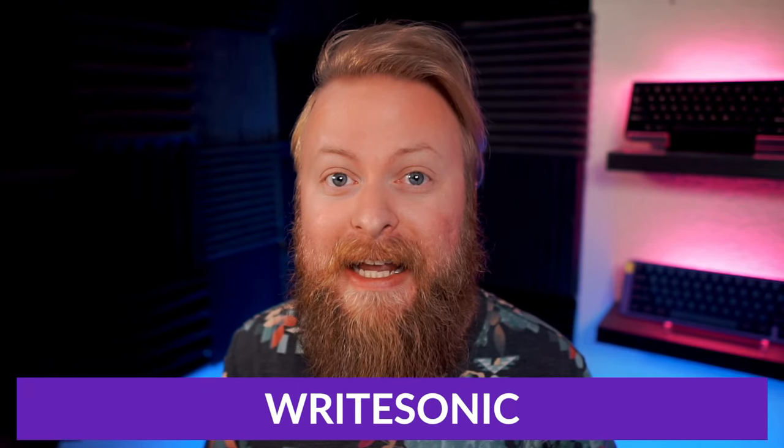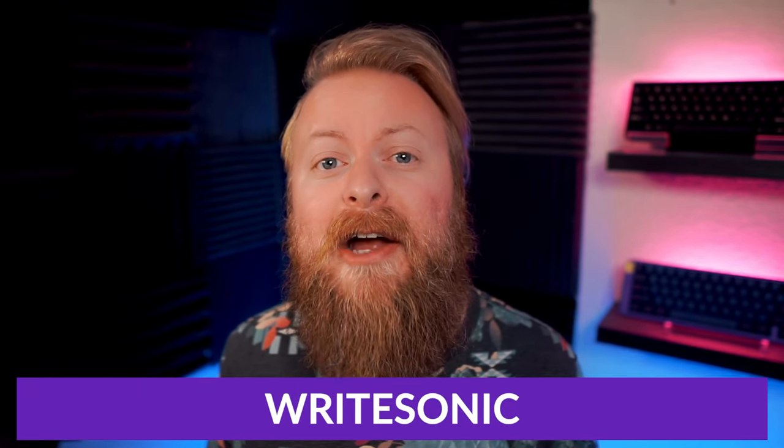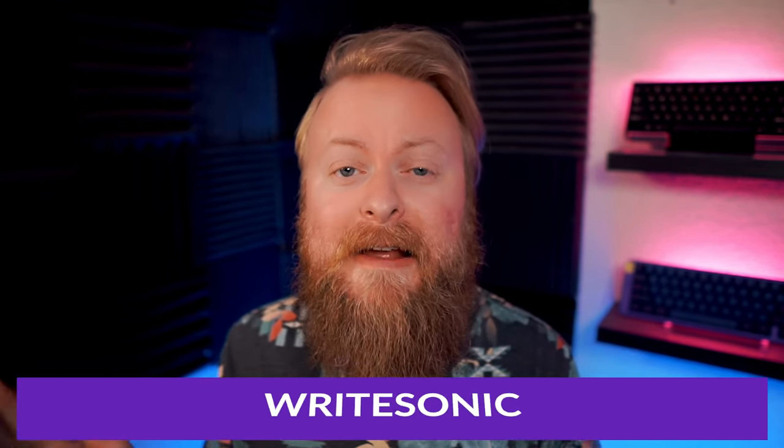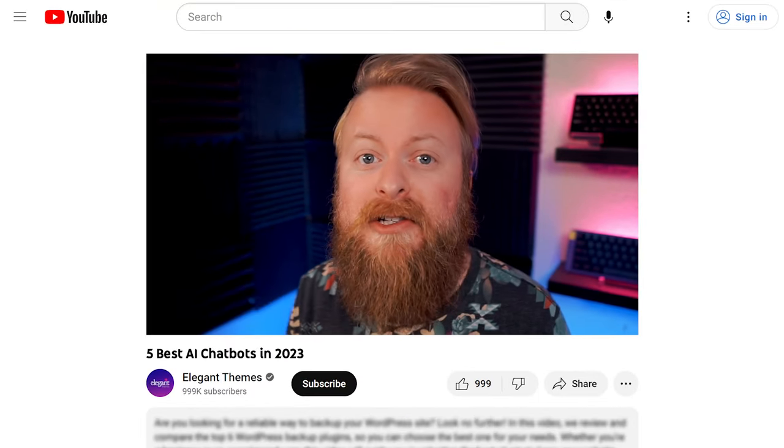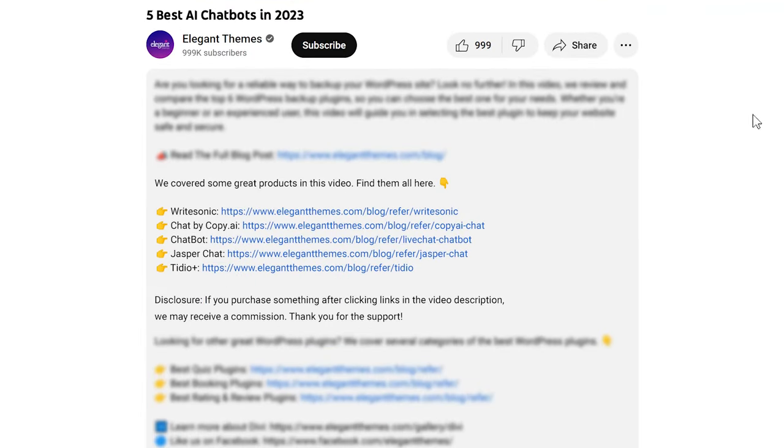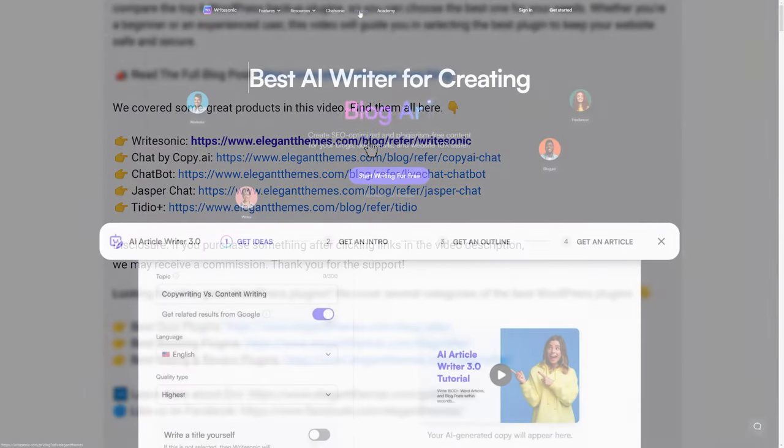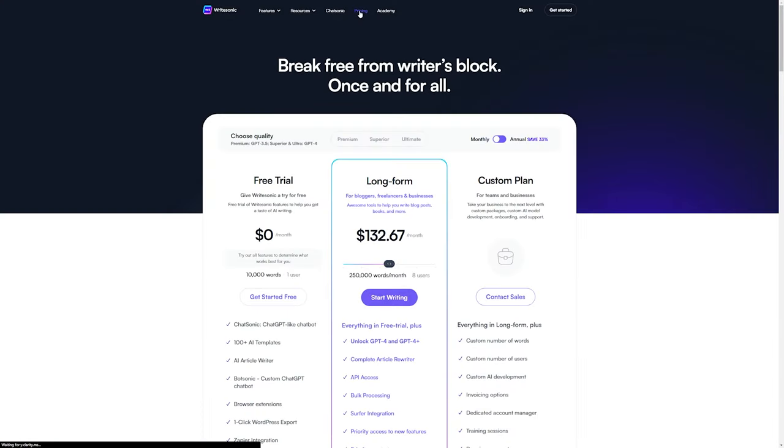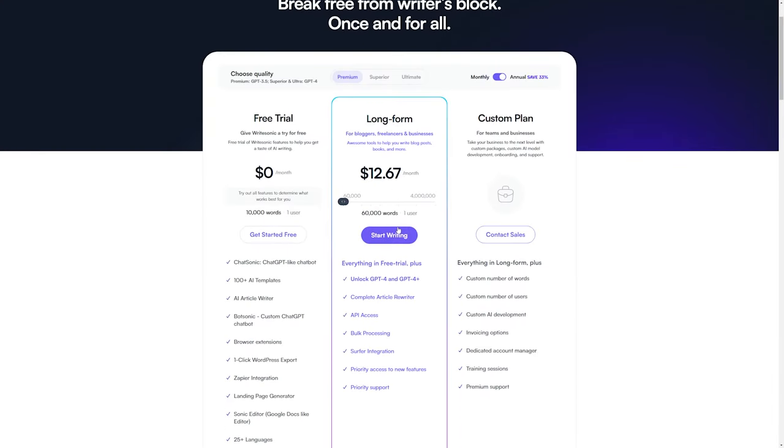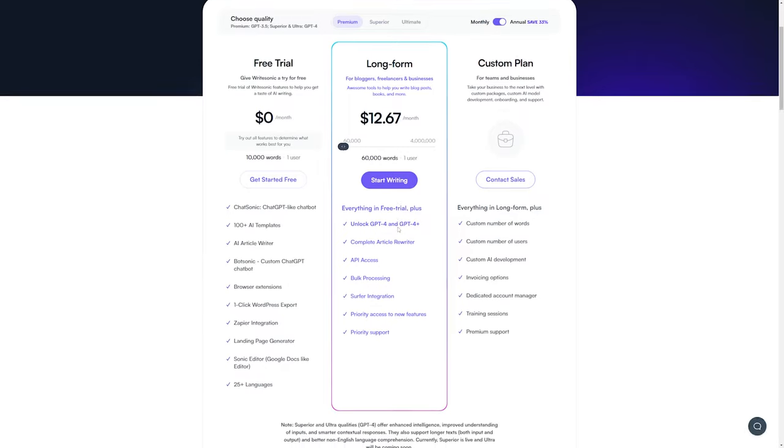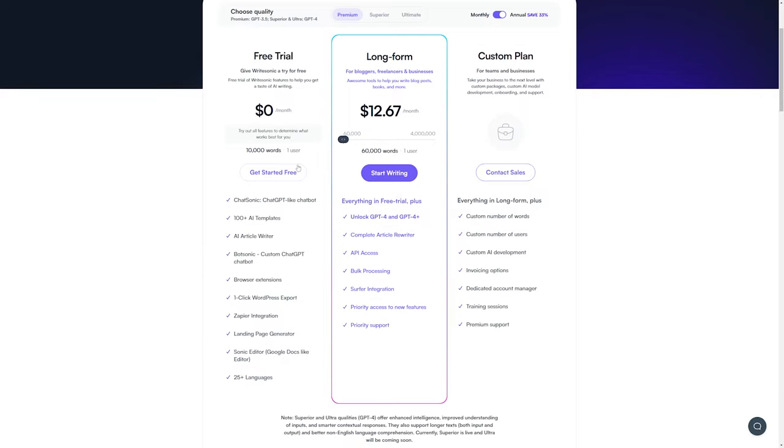So there's our top 5 list of the best AI chatbots on the market today, but our number 1 pick goes to Writesonic. Again, if you want to check out Writesonic or any of the pieces of software we talked about today, go down into the video description below. There's links for all of them where you can check them out and try them for yourself. If you do decide to make a purchase using these links, we may receive a commission, which does help support our team and all of our ad-free videos.